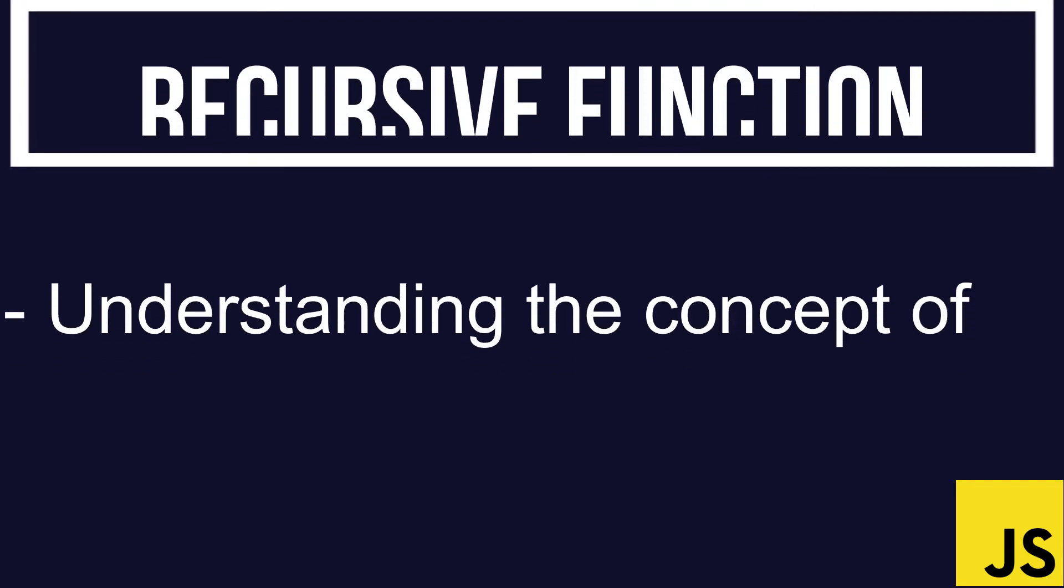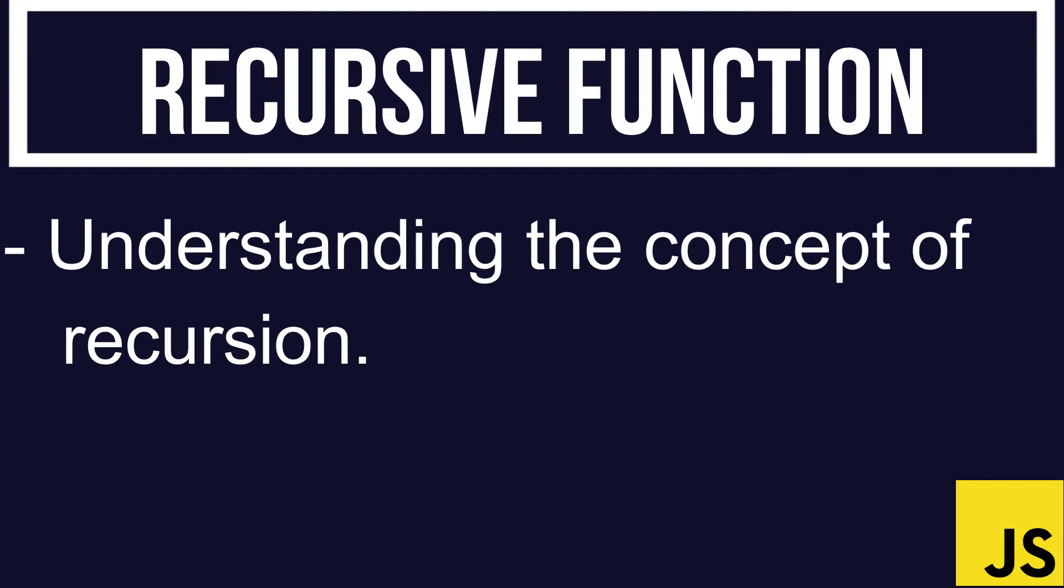Hello everyone, welcome to this video where we are going to discuss a very fascinating concept of calling a function called recursion or recursive function.